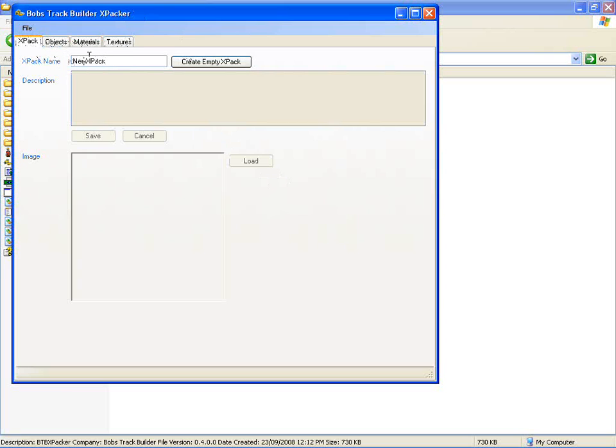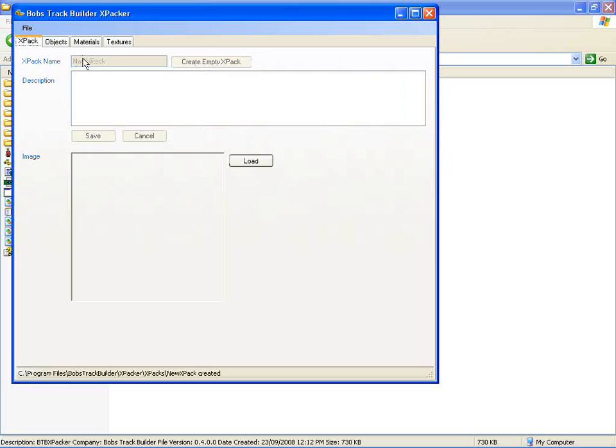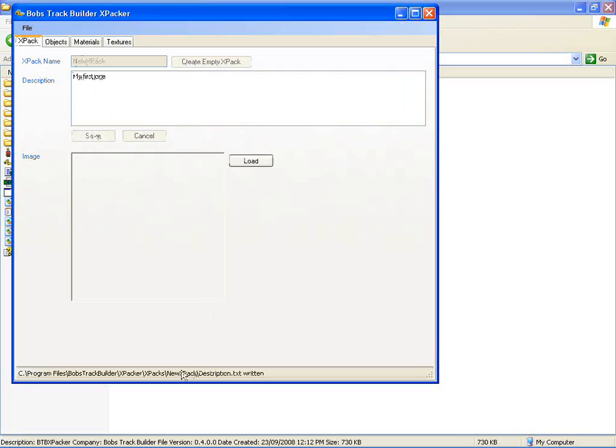To begin with, you just create a name there. Choose wisely because you can't change it - it sort of locks out at this stage. Create a description and save that off. You'll notice here that you've got a couple of messages so far of what's been created.